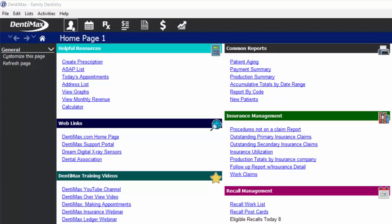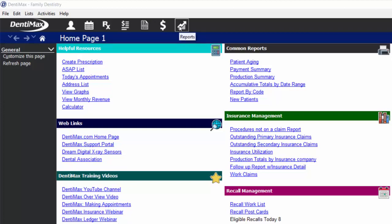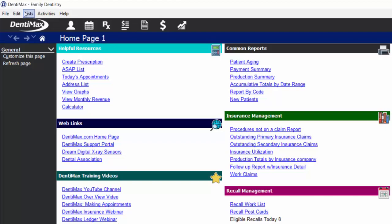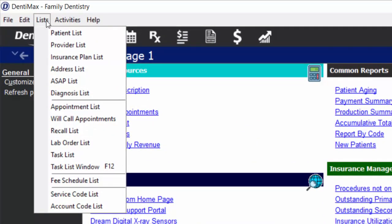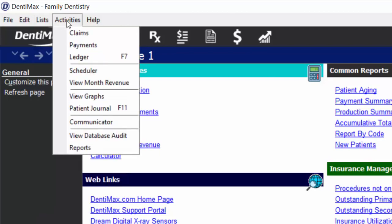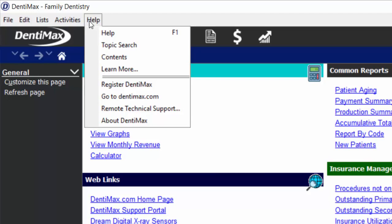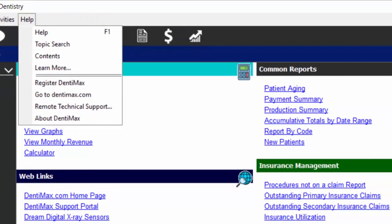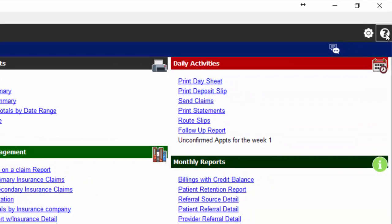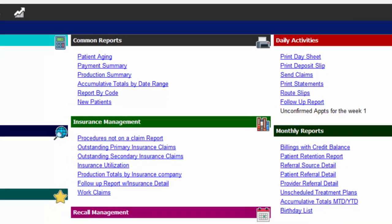For example, we have your patient list, your scheduler, prescriptions, ledger, claims list, payments list, and reports as static options at the top of the screen. The left-hand side of the screen is your options menu, and you'll only have options that pertain to the screen you're in and the function you're trying to perform. You'll also find some extra features under the toolbar at the top of your screen, under your list menu as well as your activities menu. Dentimax does have a built-in help menu either from the help button in your toolbar or the question mark in the top right corner of the screen. The settings screen is here in the top right corner as well.